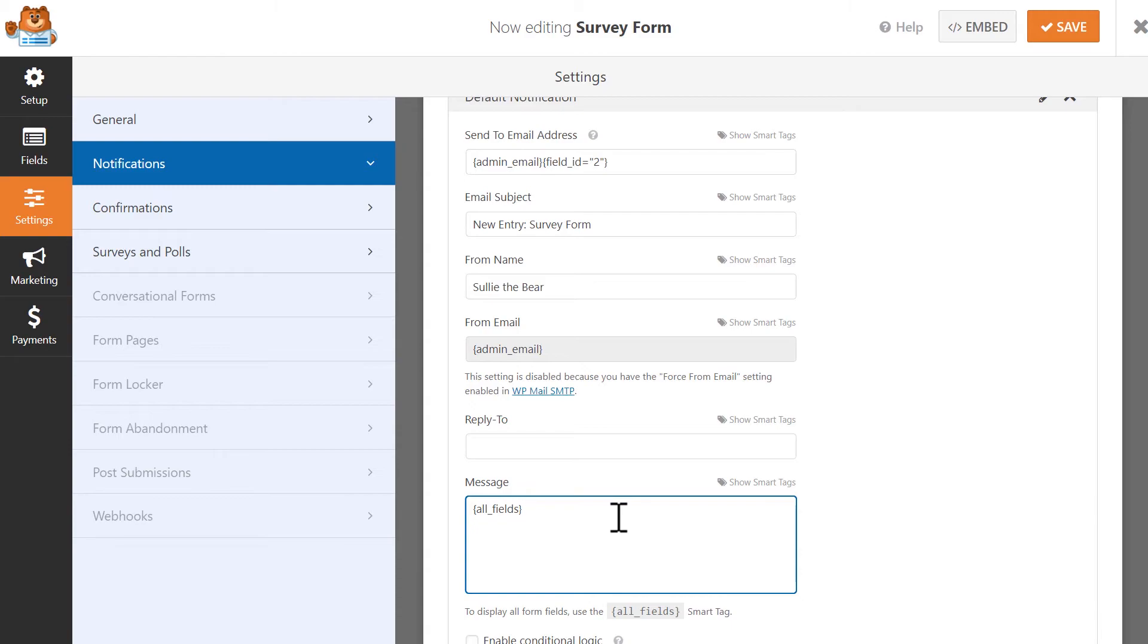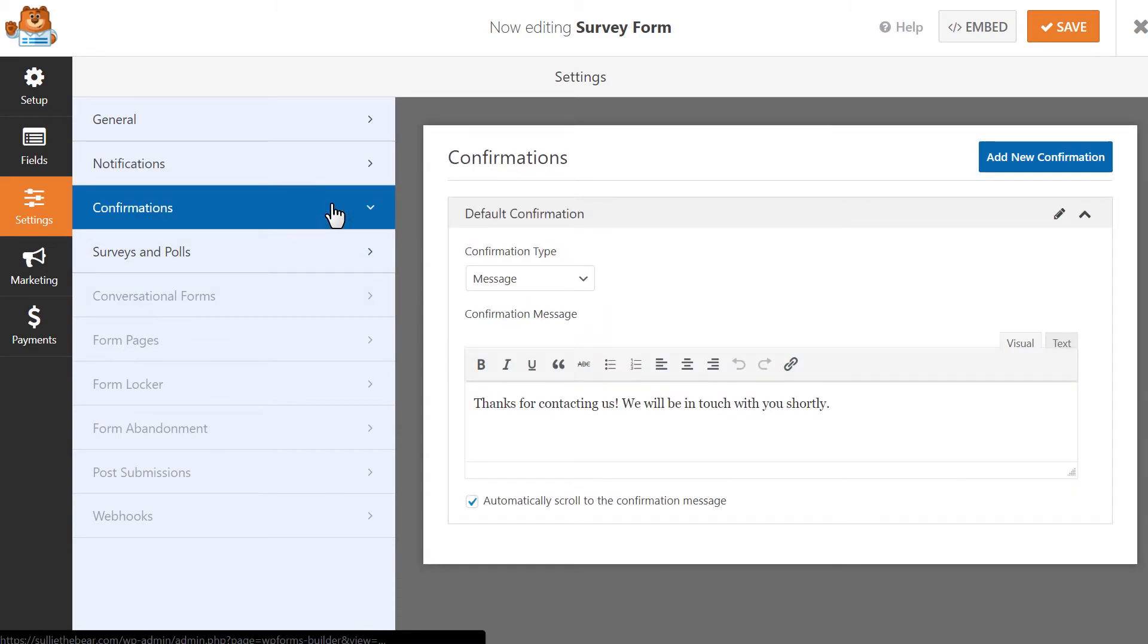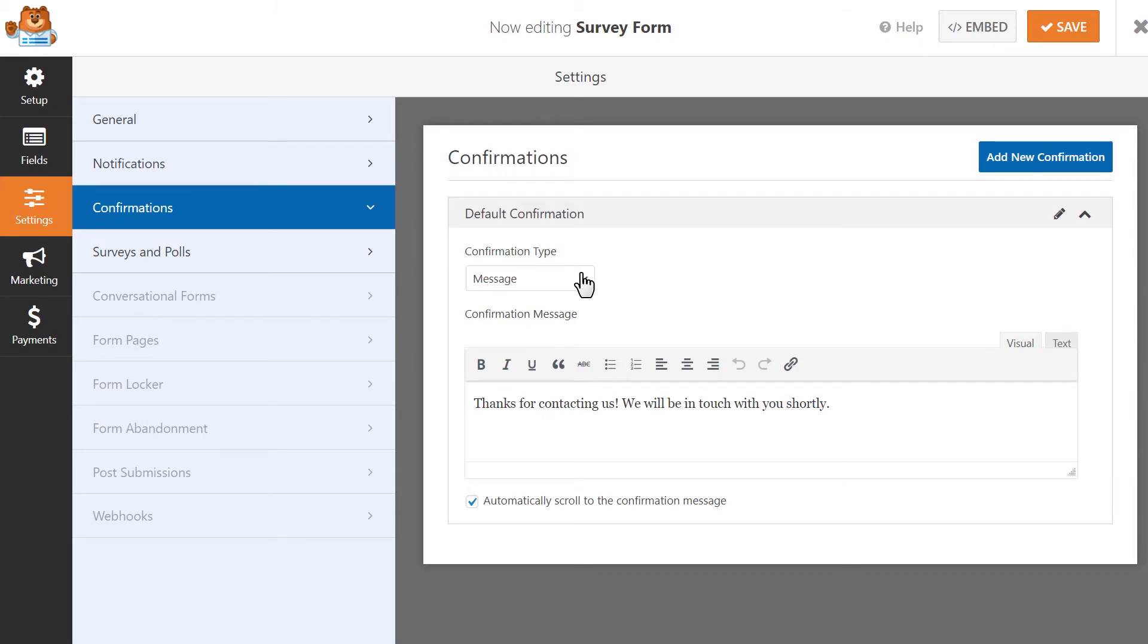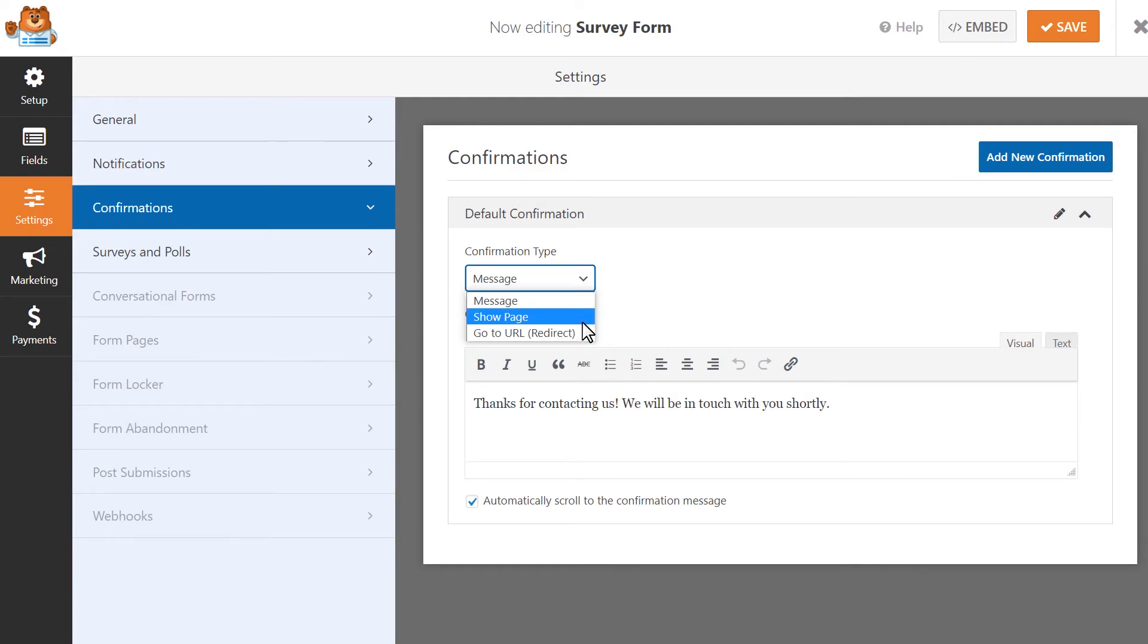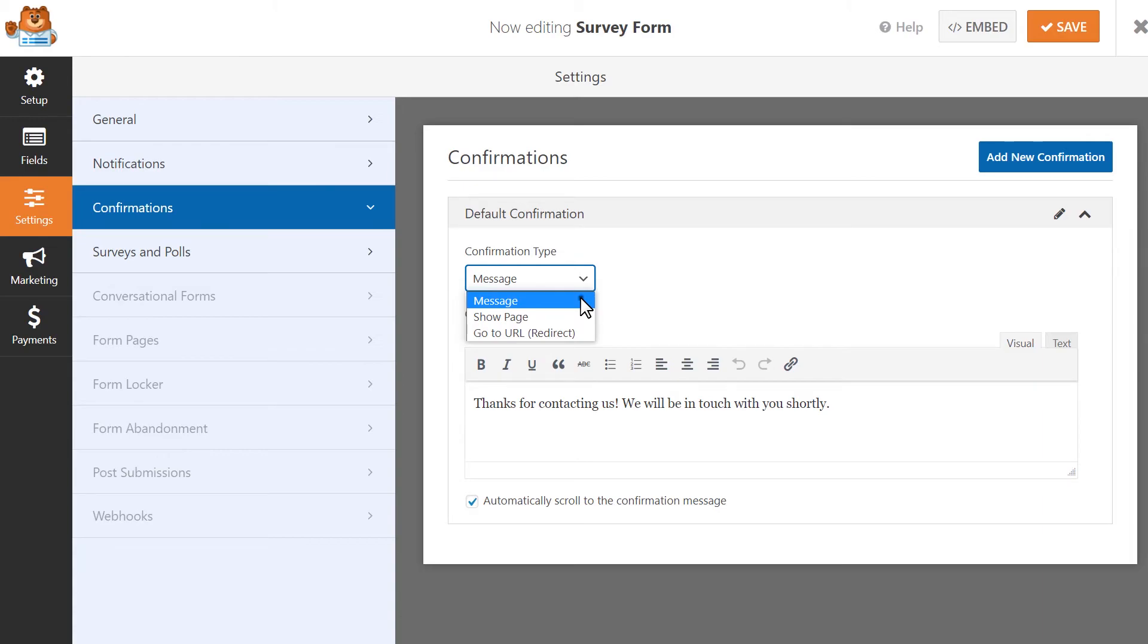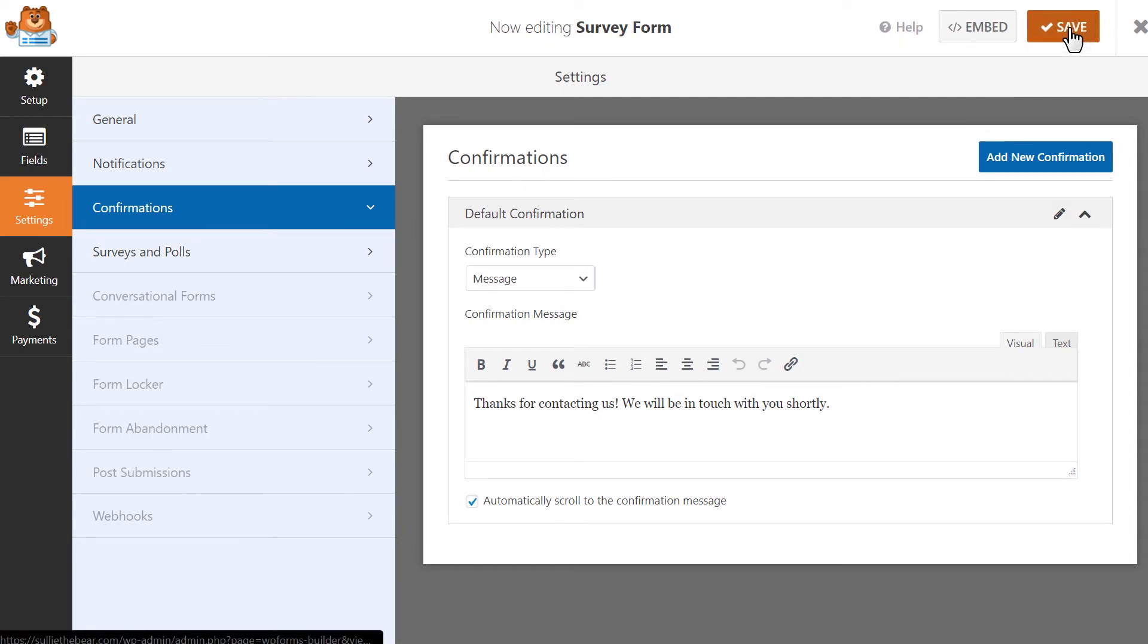Once these settings have been configured, let's set up our confirmation message settings. You can choose between three different options that the user will see after they've submitted the form: Message, Show Page, or Go to URL. We'll stay with the default message option for now. Once you've configured all of your settings, click on the Save button on the top right corner, and we're ready to embed our form to our site.